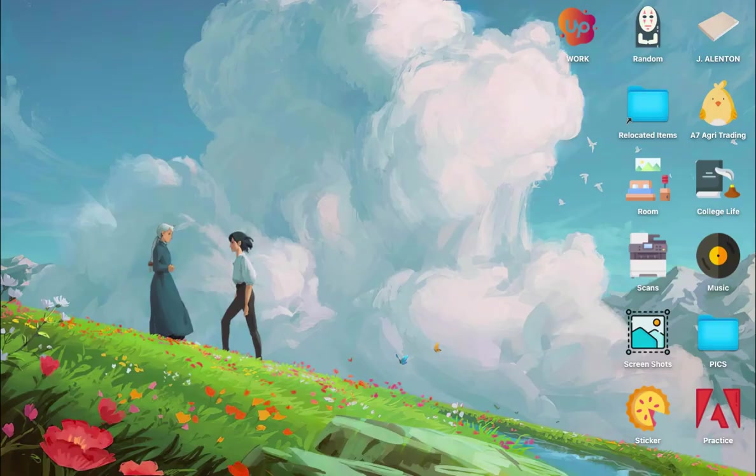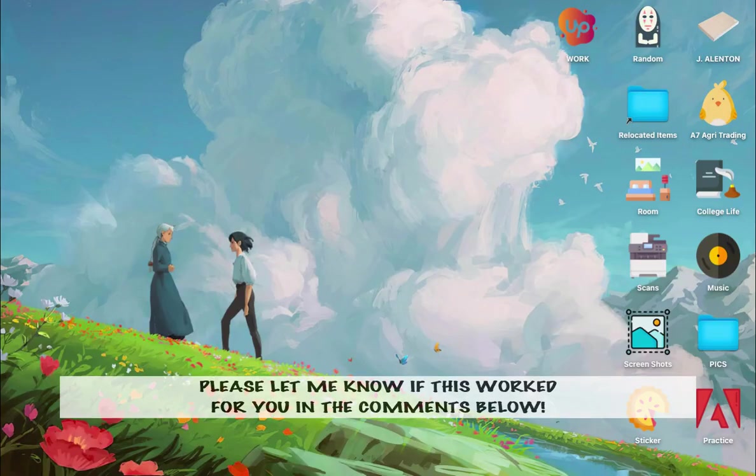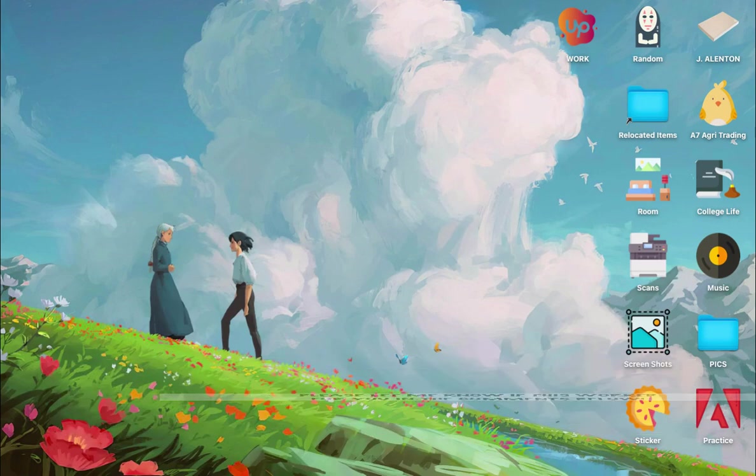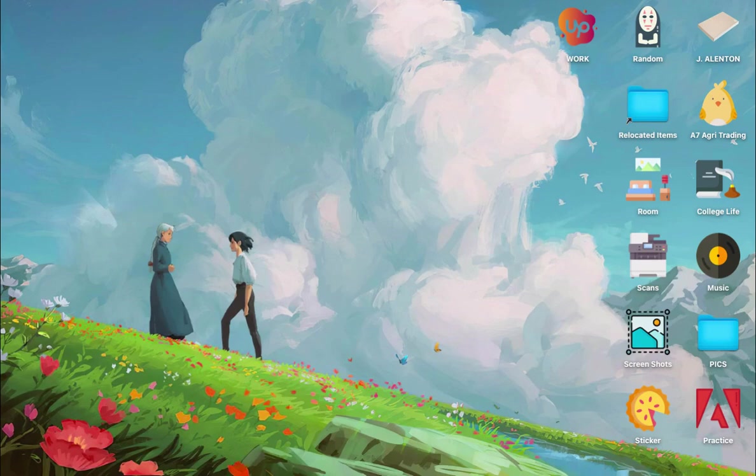So that's all for this video. Let me know in the comments section if this works out for you. For more helpful tutorials like this, please subscribe to our channel and don't forget to click that notification bell. Thank you for watching and have a wonderful day.